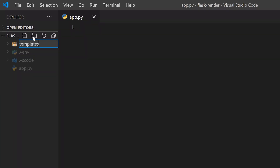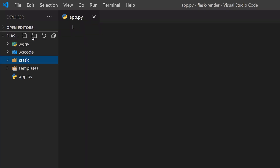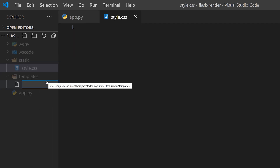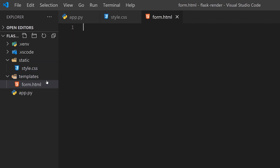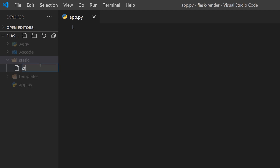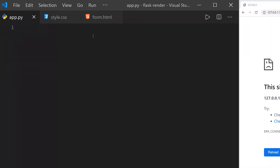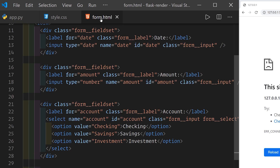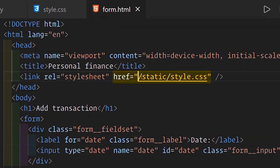In order to do that with Flask, we need to do some initial setup. We need to create a templates folder and a static folder, and both have to be in the same place as app.py. Inside templates we're going to put our form.html file, and inside static we're going to put our style.css file. Then change your HTML code so that the CSS file is retrieved from static/style.css instead of where it is at the moment.